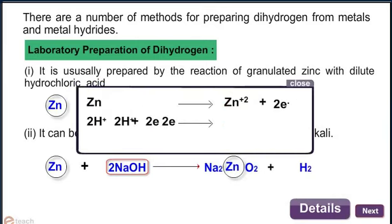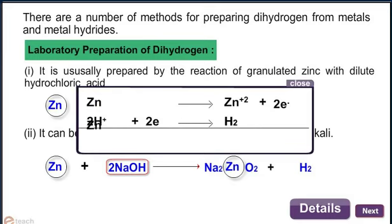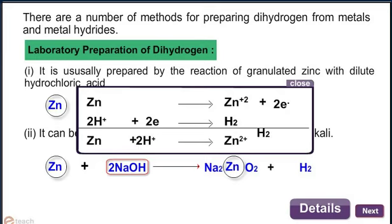This is the reaction of granulated zinc with dilute hydrochloric acid. Zinc loses two electrons to form Zn²⁺, and hydrogen accepts the two electrons to form H₂. Adding both half-reactions: Zn + 2H⁺ → Zn²⁺ + H₂.